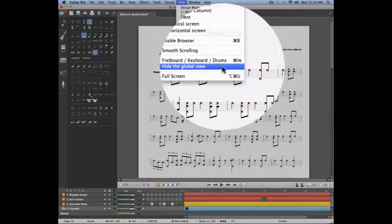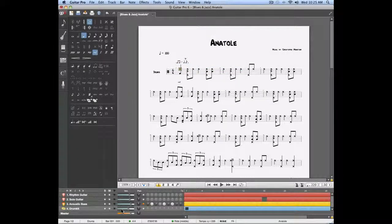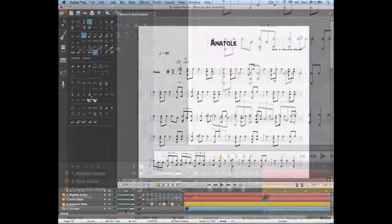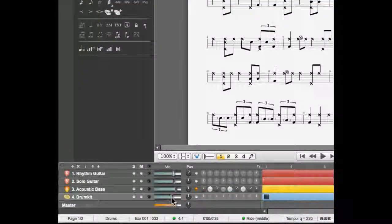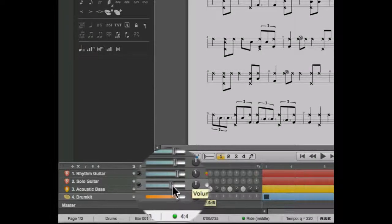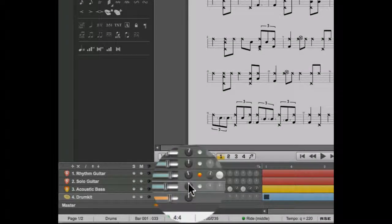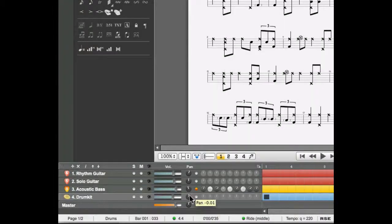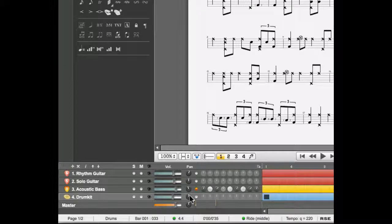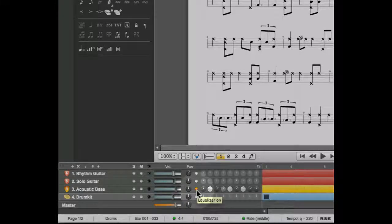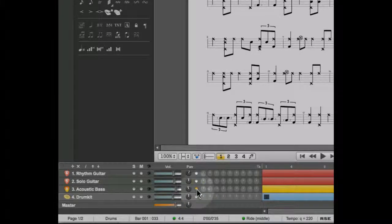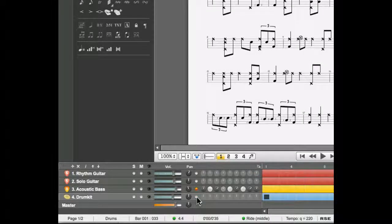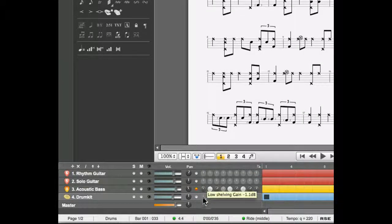On the right side of each track you'll find several elements you can configure such as the volume, the pan, and the EQ. The EQ settings can be activated or deactivated. You can change these settings directly which is going to give you a global mix right away.